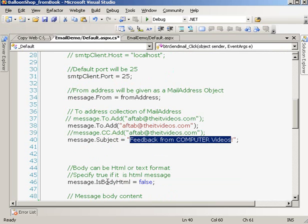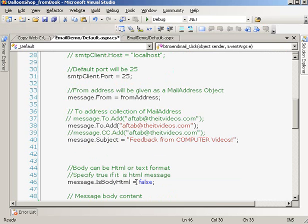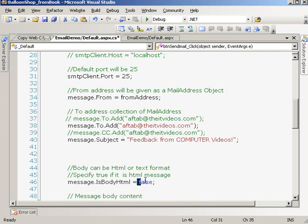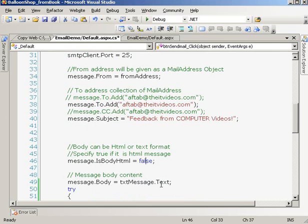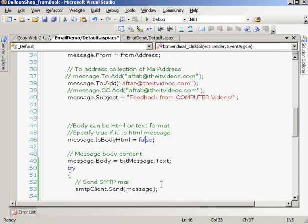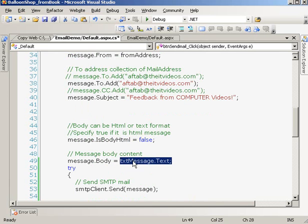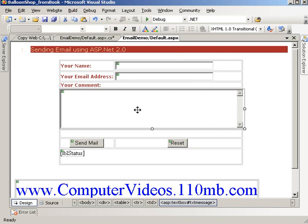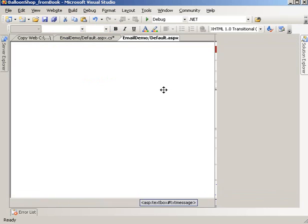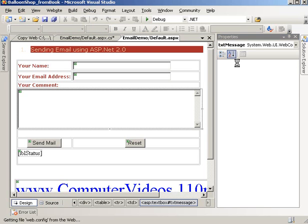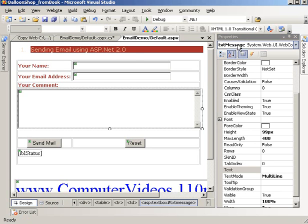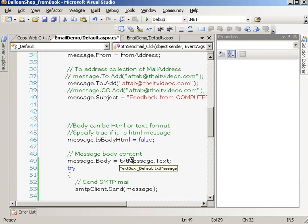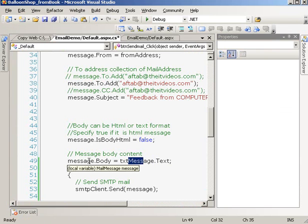Are you sending the message as HTML or is it a plain message? It's going to be a plain message, that's why we said is body HTML equals false. It's not HTML, it's just plain text. This is the body of the message. This text box is right here. We are assigning the value of this text box into the body of the message.